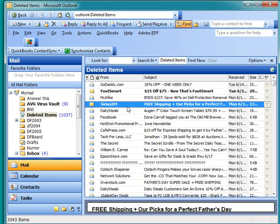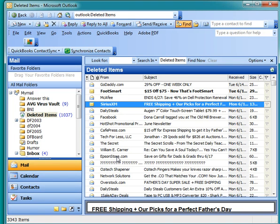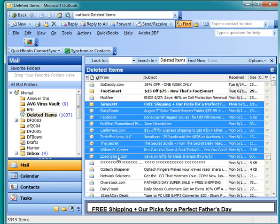With the shift key, you highlight the first item you have in mind, go down to the last item you have in mind, hold down the shift key, and it highlights everything in between.